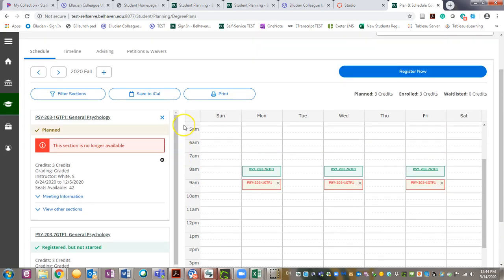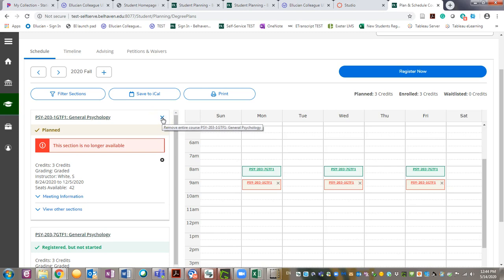The last step is to remove the cancelled section from your plan. Click the X in the top right corner of the box.